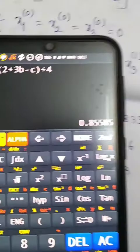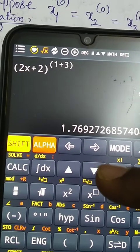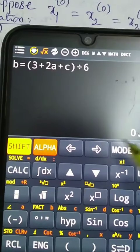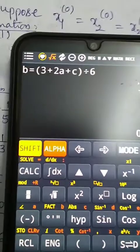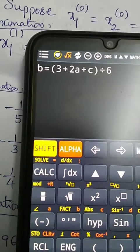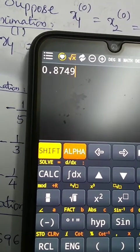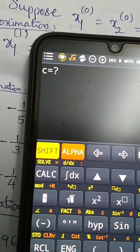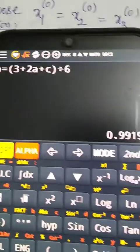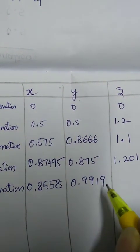To calculate y (x2, variable 'b'), press the down-arrow button to retrieve that equation. Enter the previous approximation of x1 as 0.8749 for 'a', and the third approximation of x3 as 1.2016 for 'c'. The result gives x2 = 0.9919.